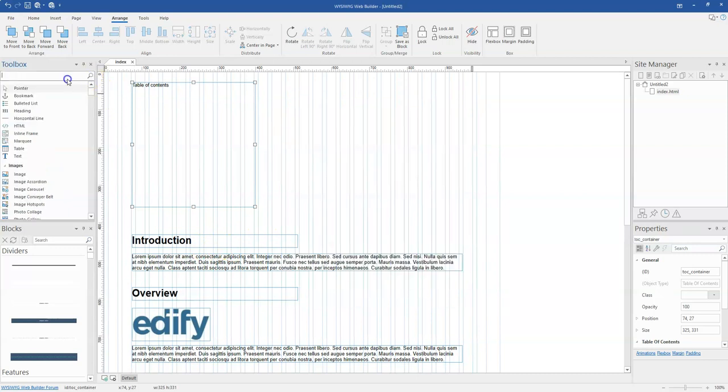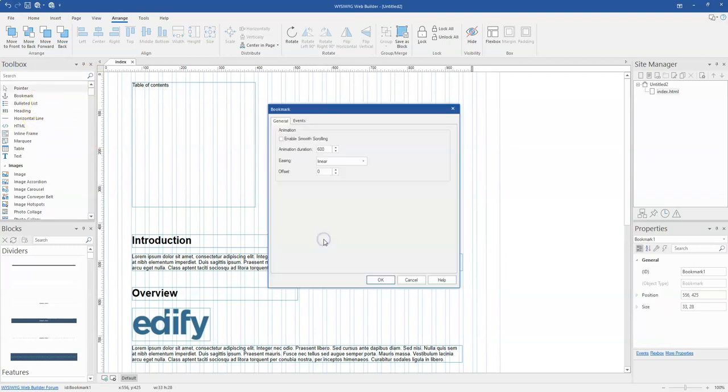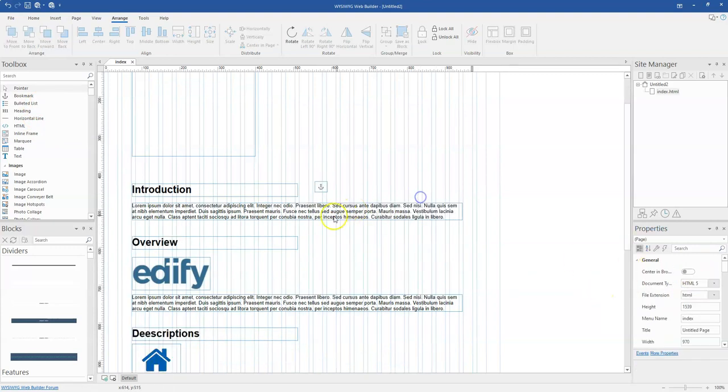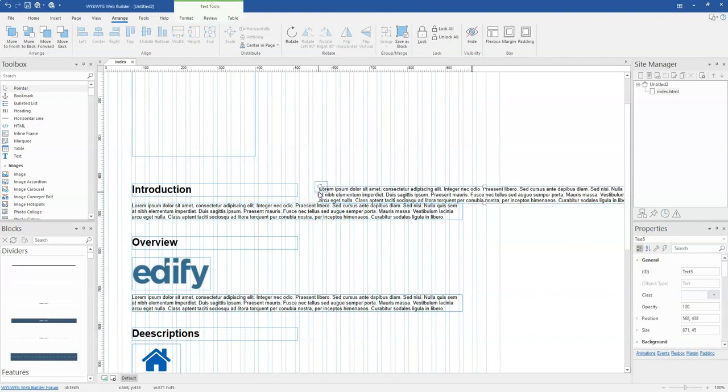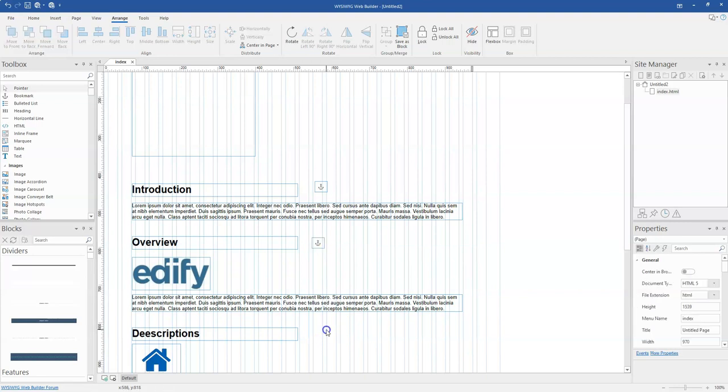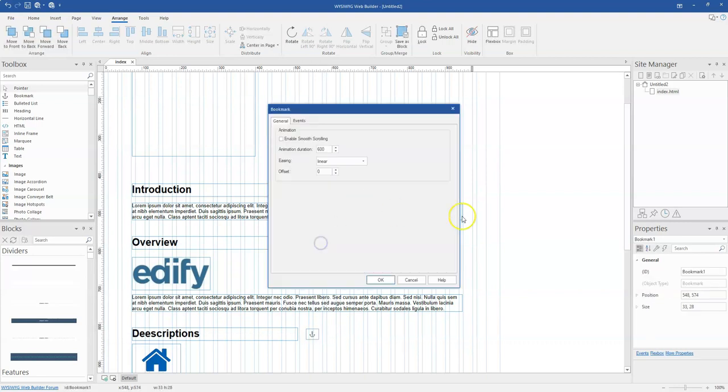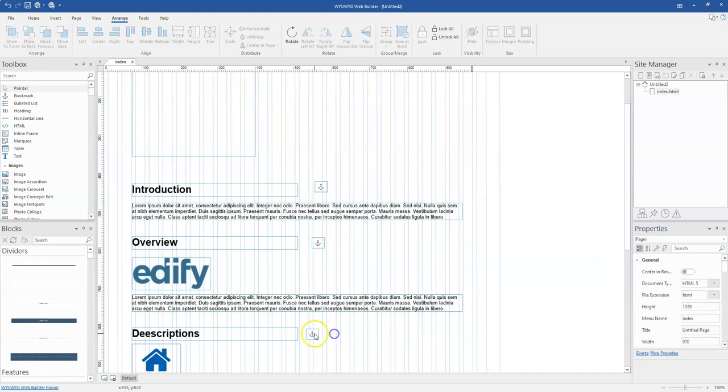I have to come here and bring the bookmark tool, which is going to be here. I have to change the name of this particular bookmark object here from the ID section. So this is going to be intro. And then let me copy this from here and then paste it here, paste it here one more time. And this is going to be overview. So I'm going to come to the ID section and then change this to overview.